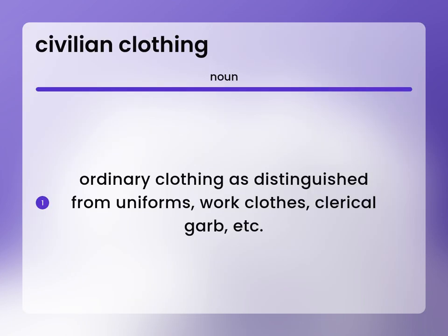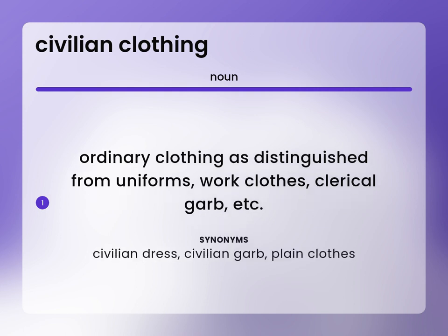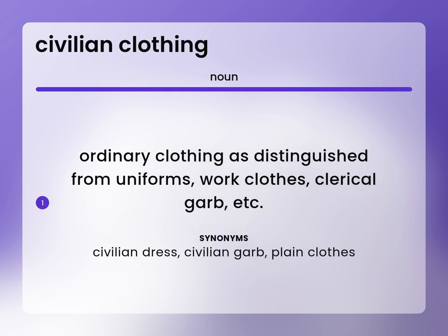Ordinary clothing as distinguished from uniforms, work clothes, clerical garb, etc. Civilian dress, civilian garb, plain clothes.